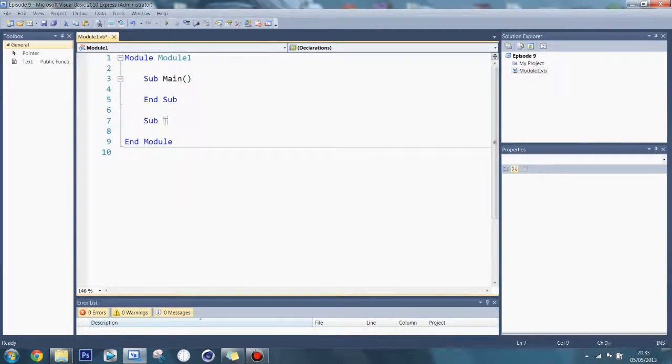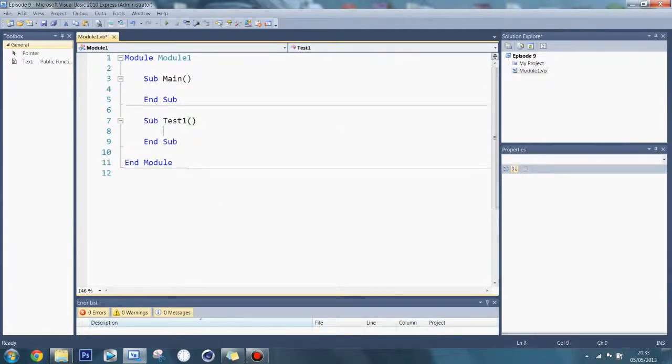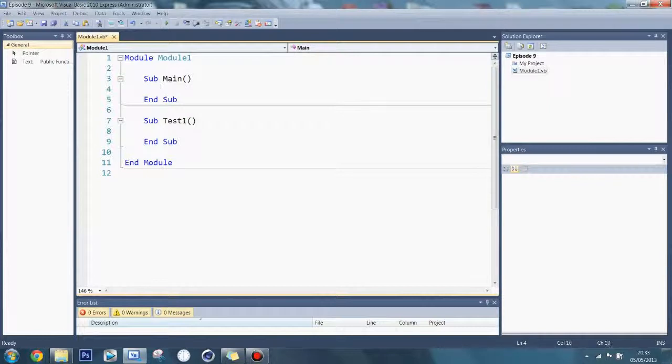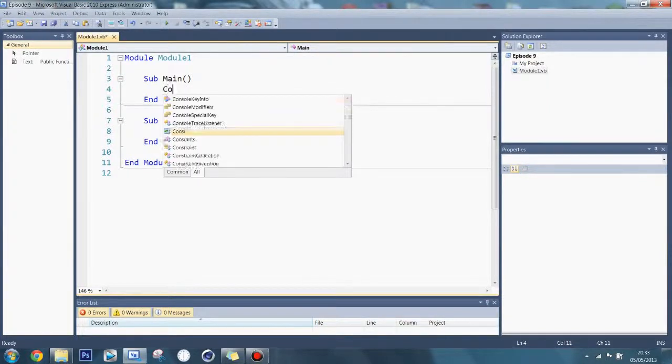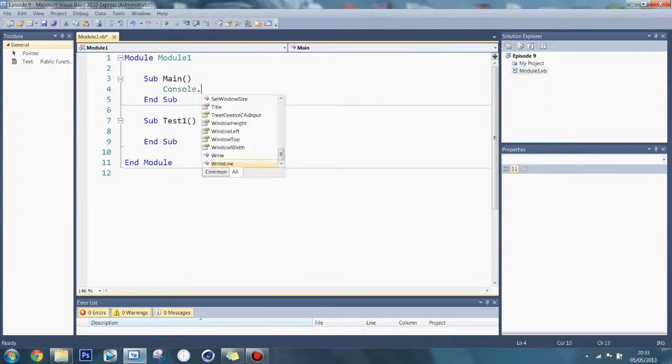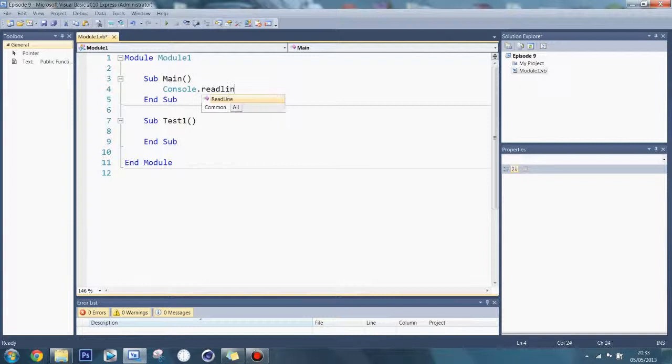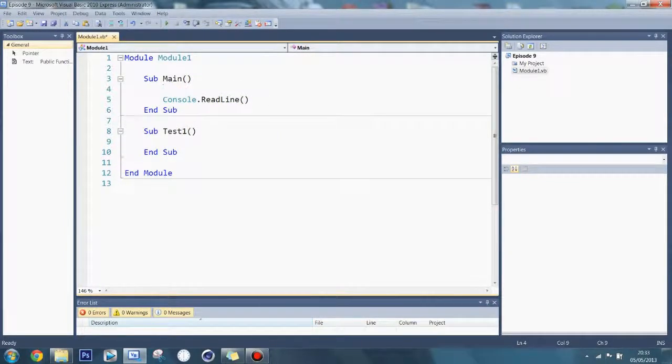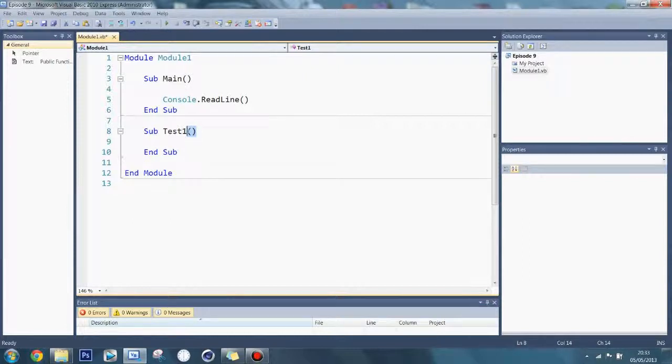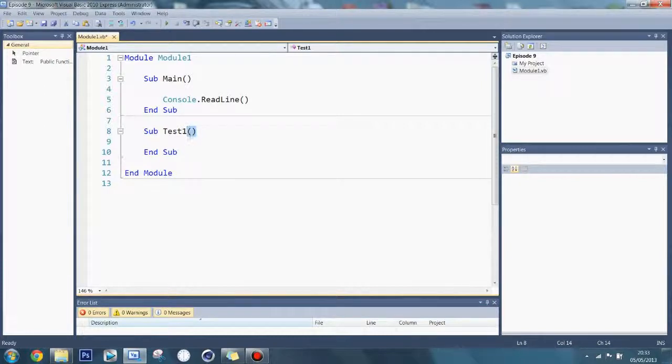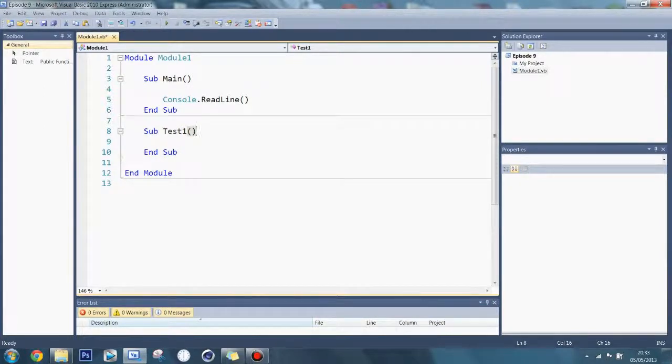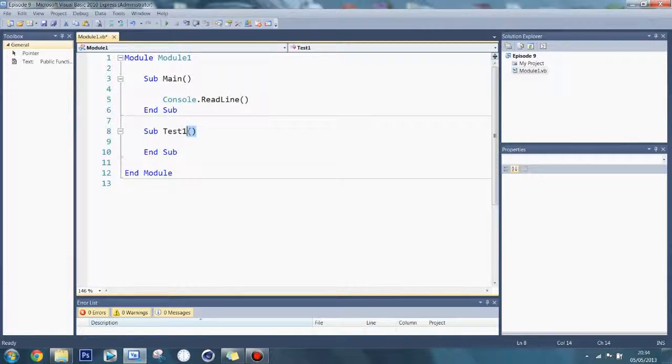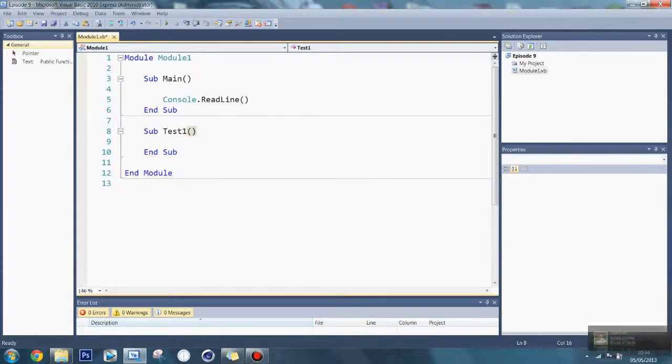So I'm going to make a sub here, test1, and here I'm going to put a Console.ReadLine standard setup. What this is, this is called the parentheses, some of the words are like brackets in programming. Now when making a sub or function, the arguments is what it's called, go in here.